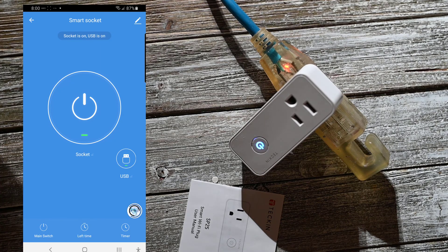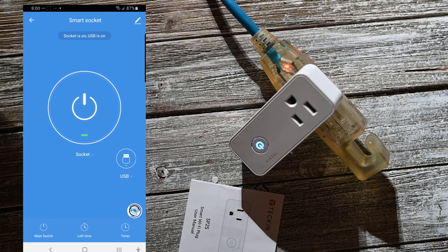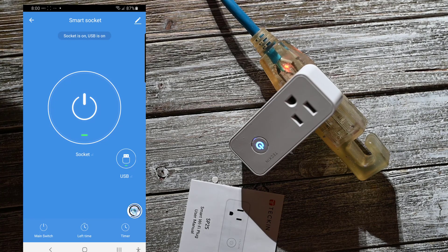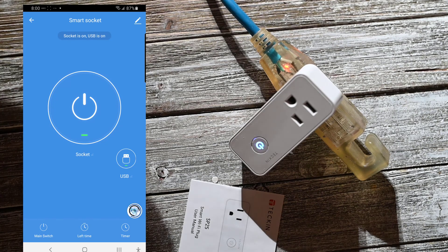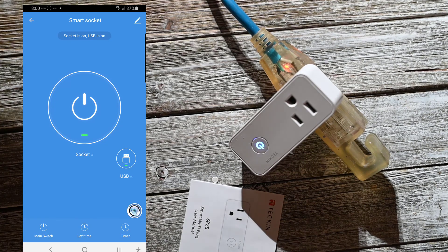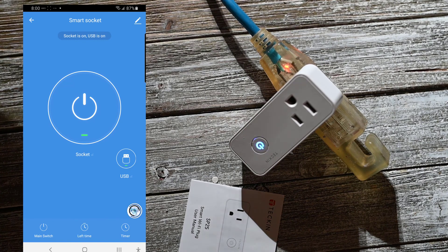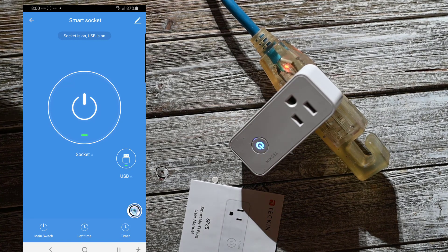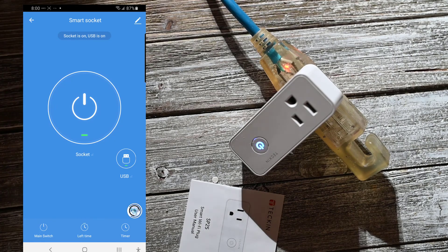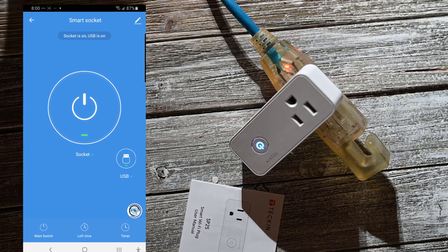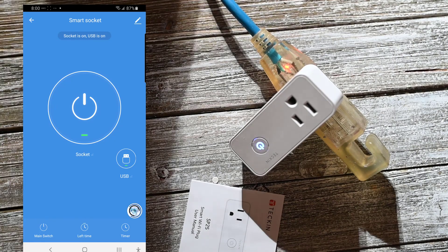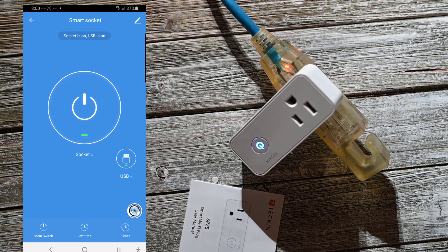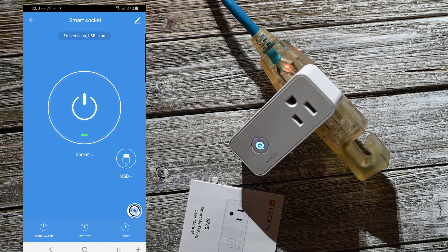I can set timers to turn it on and off. It doesn't look like I can measure the electricity like I can with my other one, but that's kind of expected. I did pay less for this one, and it comes with a USB port, so no surprise there.